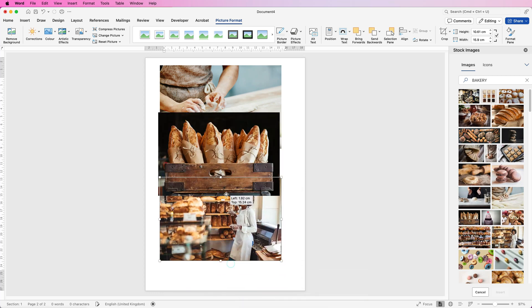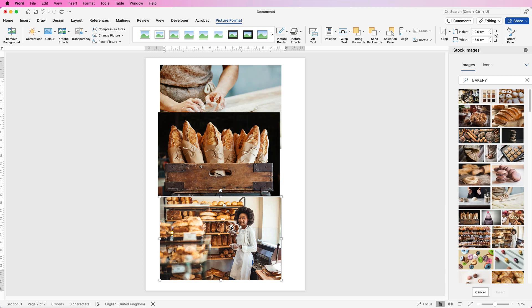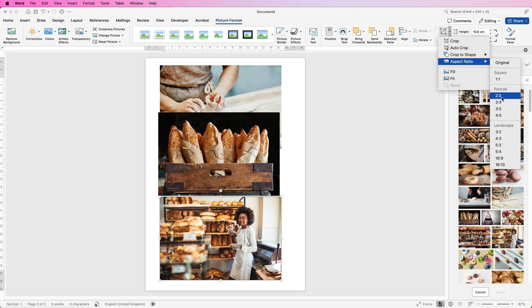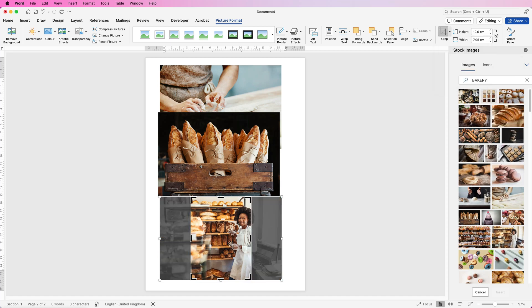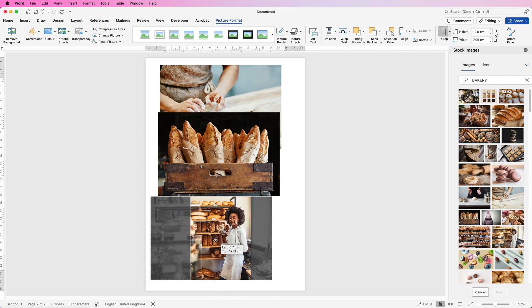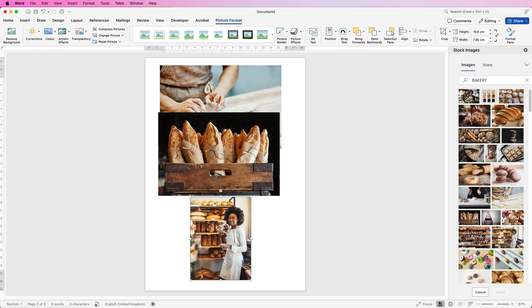Now we need to have all of our images the same dimension. So select the image, go to Crop, click on the drop down, go to Aspect Ratio, and we're going to select Portrait and choose three by four. Once it's selected, you can move your image left or right to make sure you've selected exactly what you want. Just press Enter. While it's still selected and you're on Picture Format, go over to Width and enter 6.7, then press Enter.